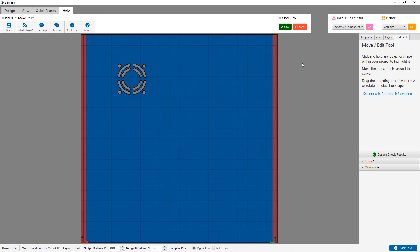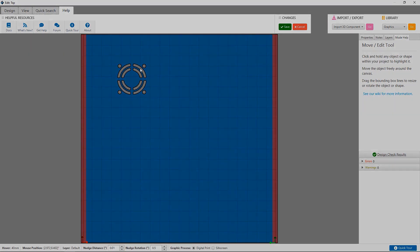This concludes our high level overview of the face editor. Next up, we are going to dig into objects and how they work in Protocase Designer. Thanks for watching.